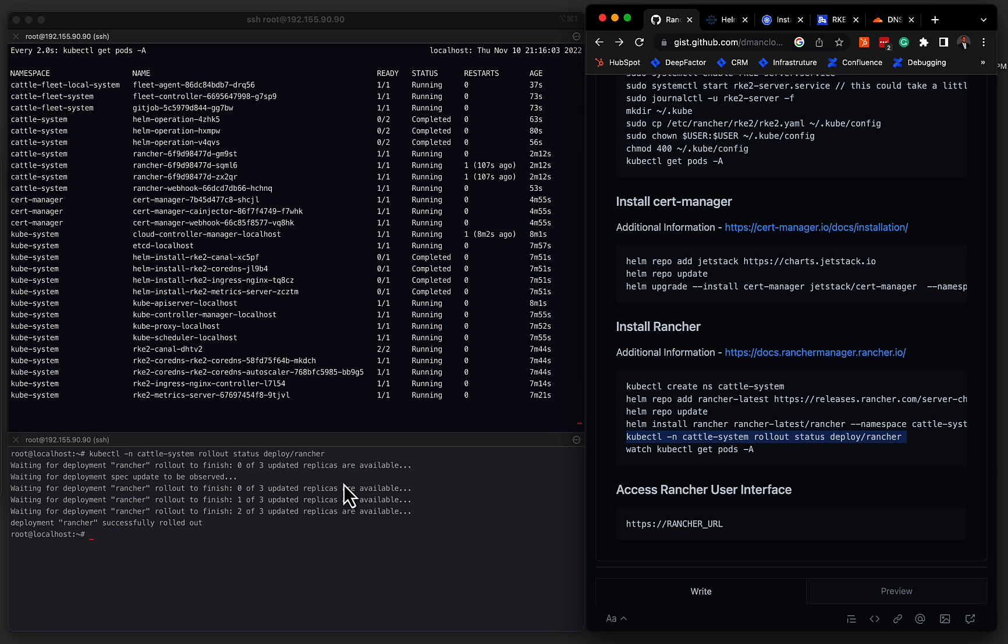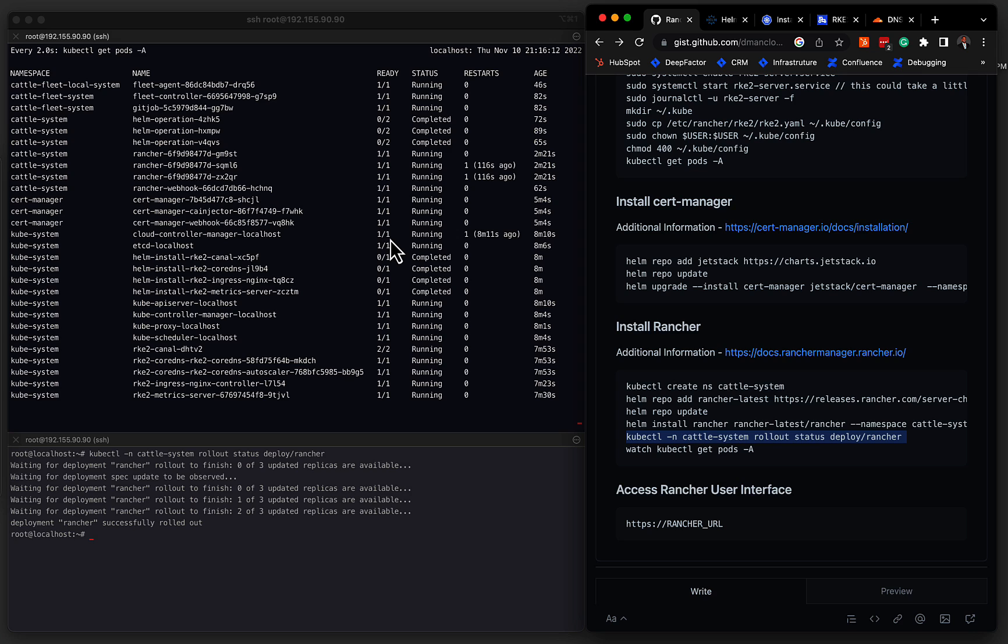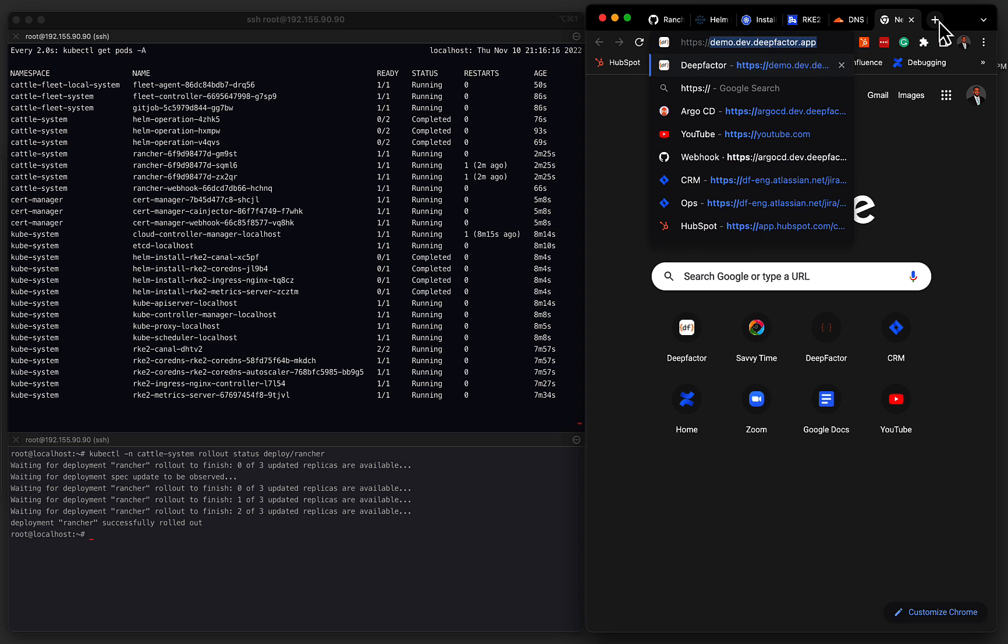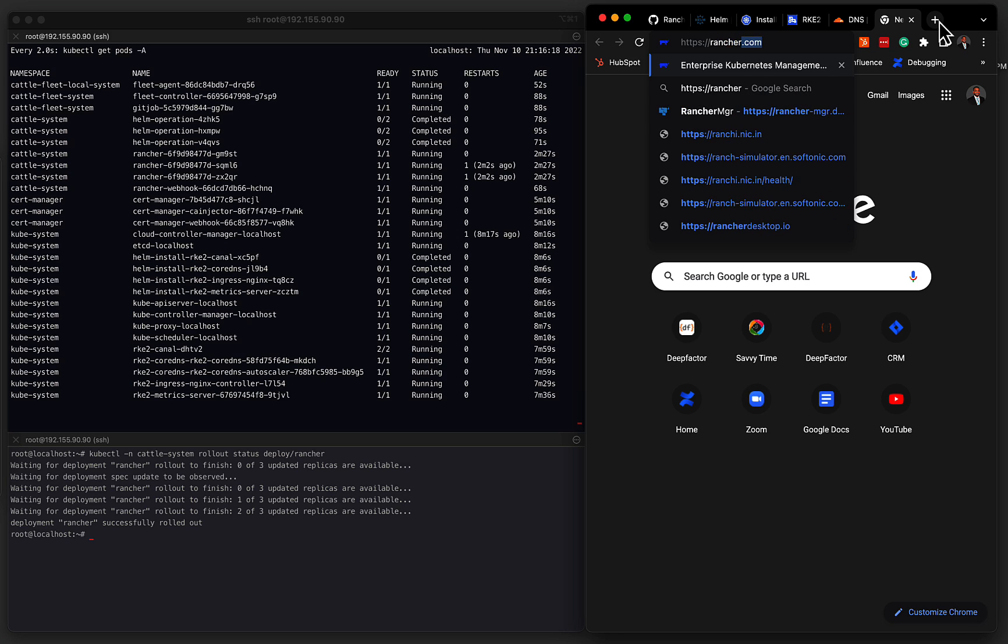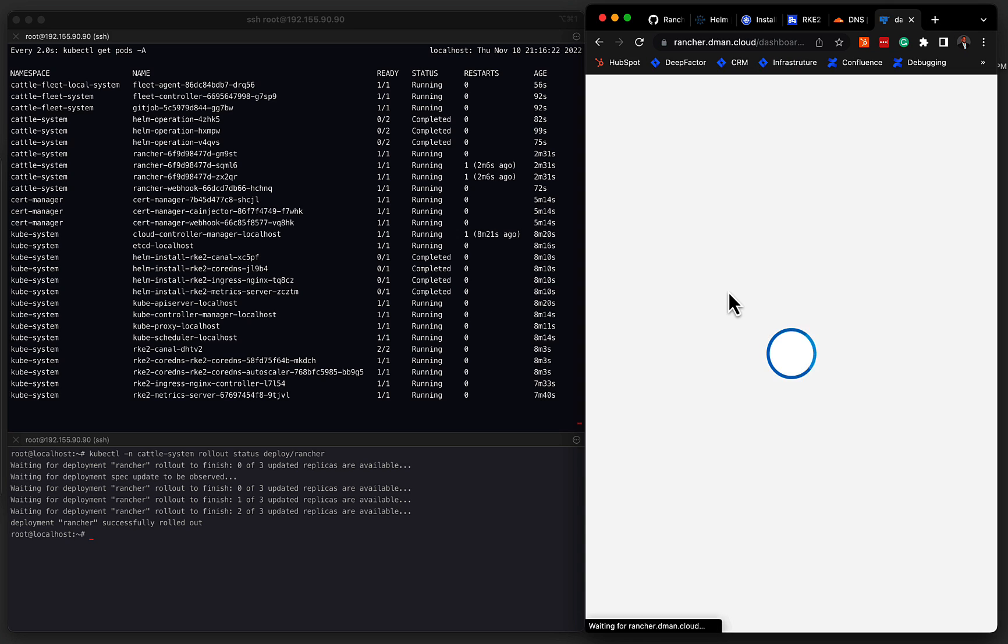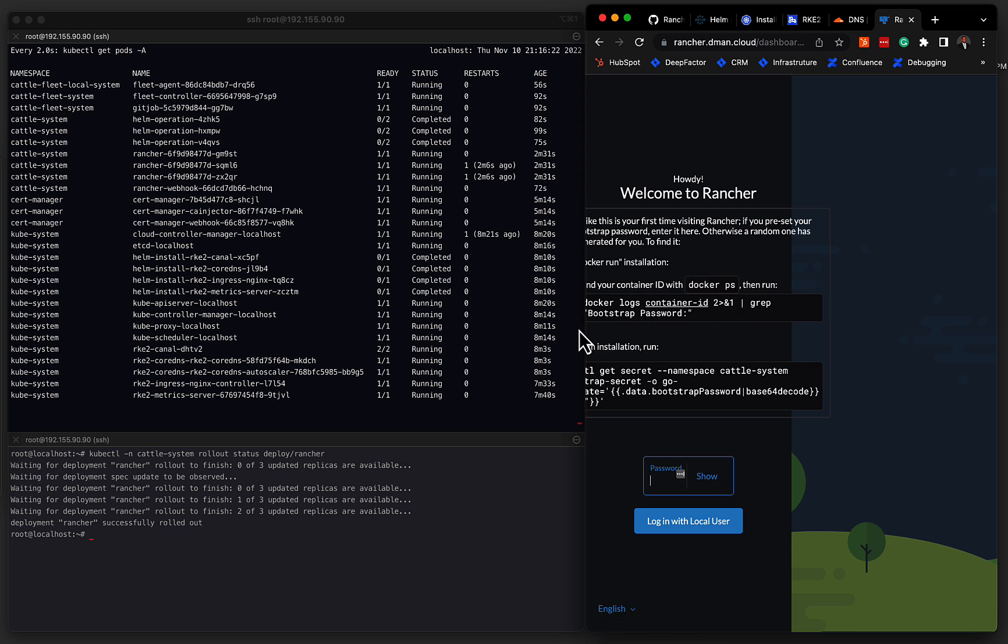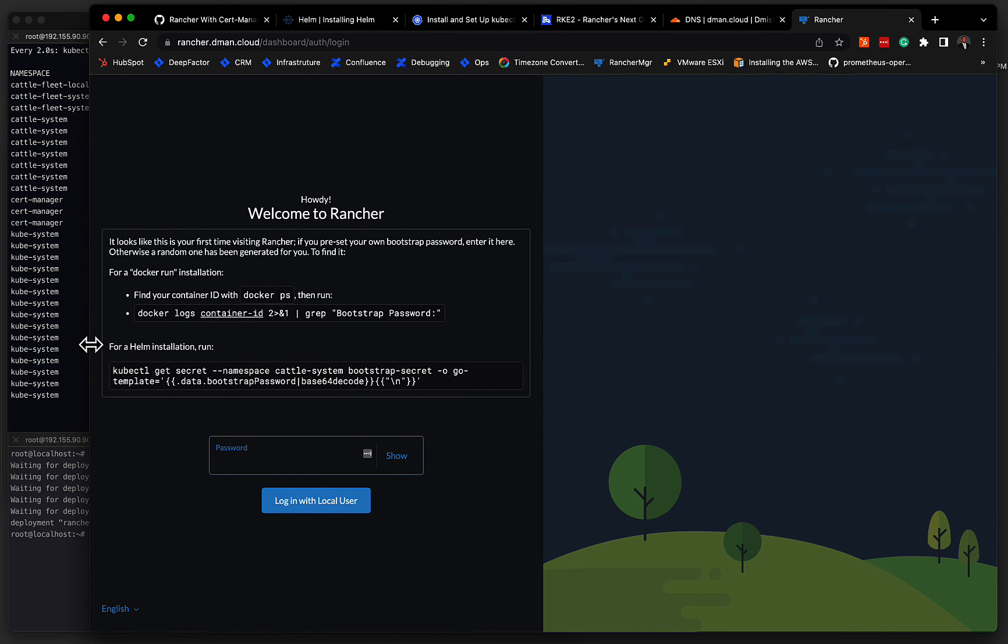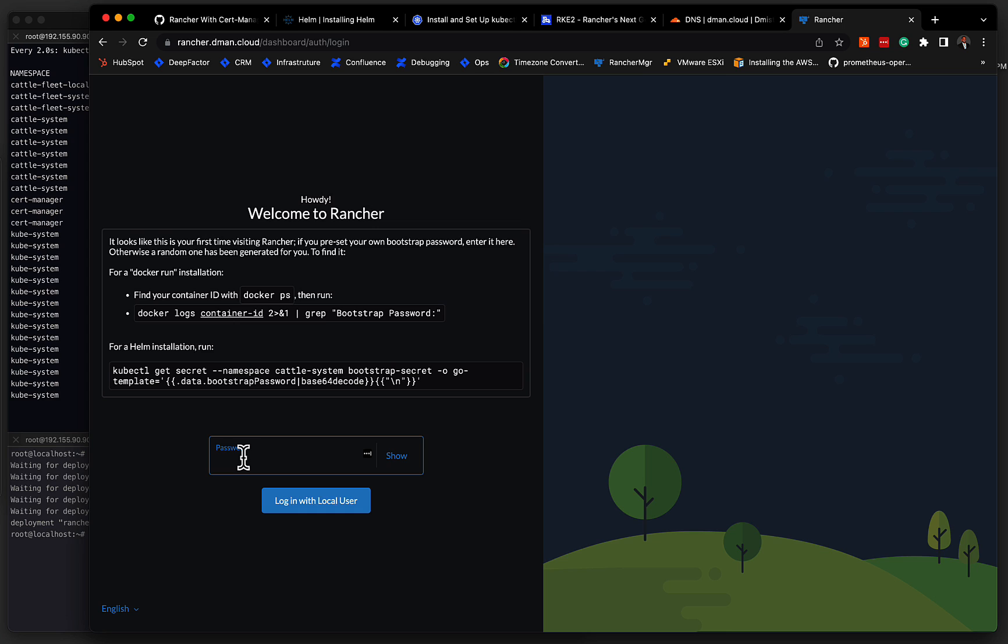Okay, everything is up and running. And we can see that all the pods are in running or completed state. So now we should be able to hit the Rancher URL through the web browser. So we go to HTTPS, rancher.dman.cloud. There we go, we can see that Rancher is up and accessible. So for the first screen, it'll give you the welcome message. If you didn't specify a password during the installation, there's a command here that'll allow you to fetch that secret that is stored in a secret within the Kubernetes cluster. But since we know what the password is, we'll just go ahead and enter it. In our case, it was password.